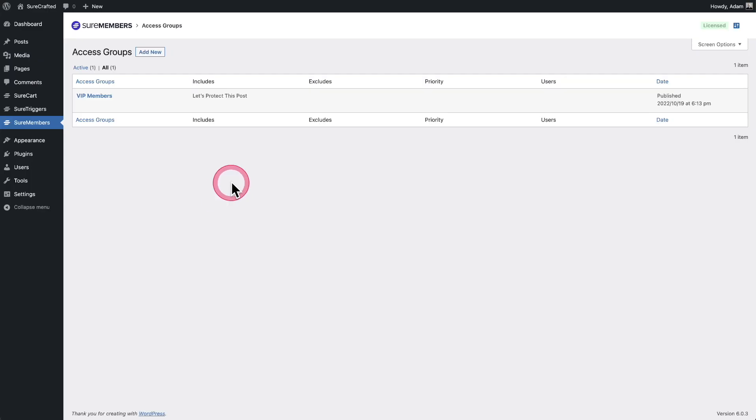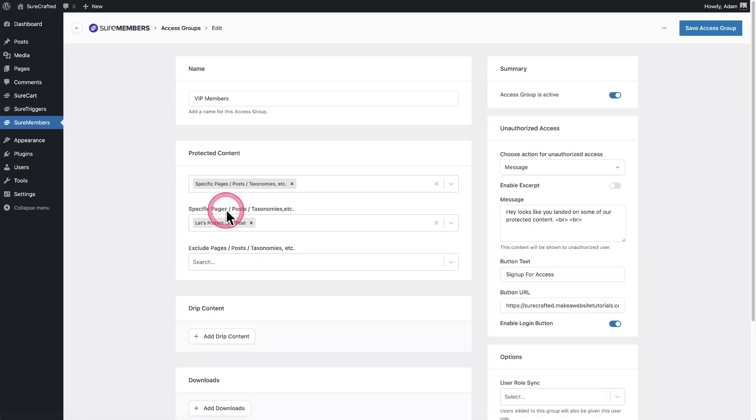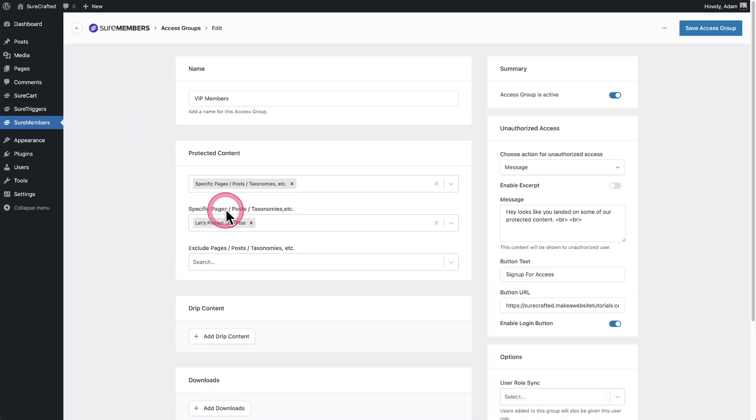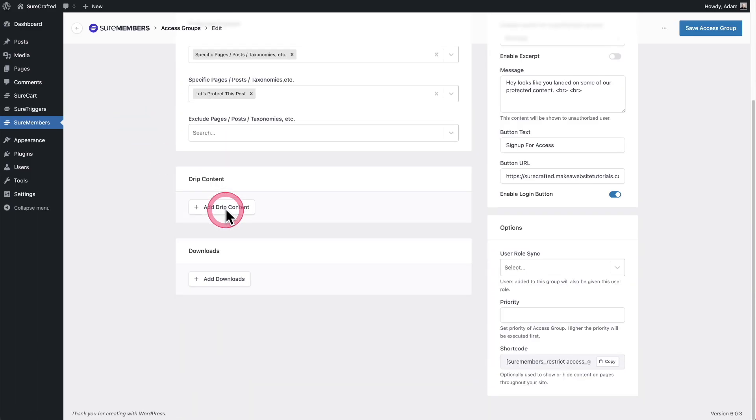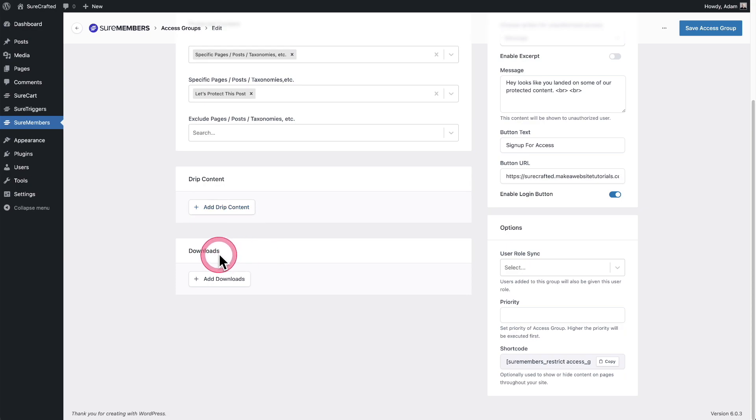Let me show you how to do it. So I'm on my list of access groups. I'll click inside of the access group that I have here. And when I scroll down, there's this option here that says downloads.